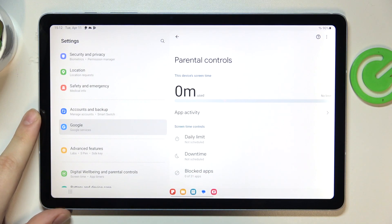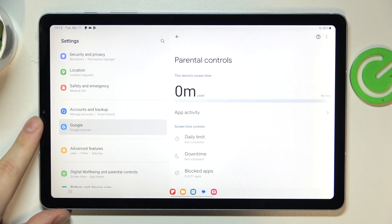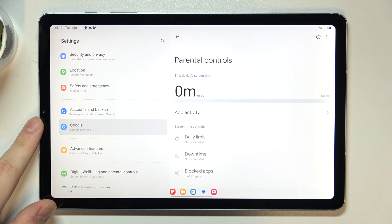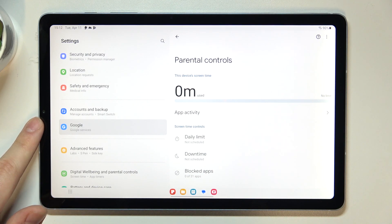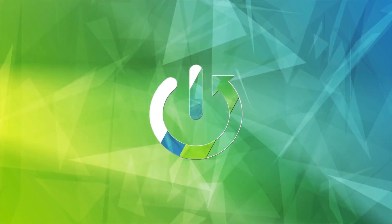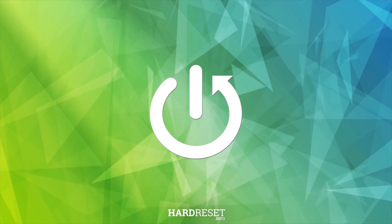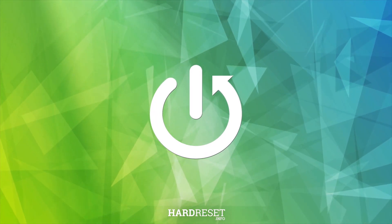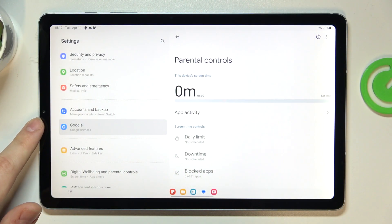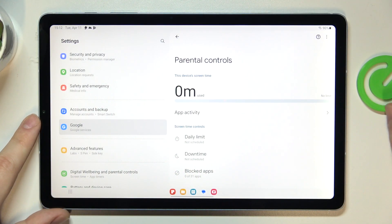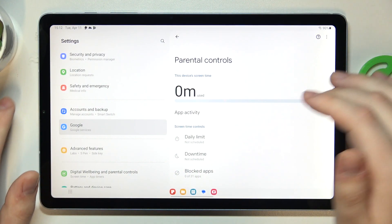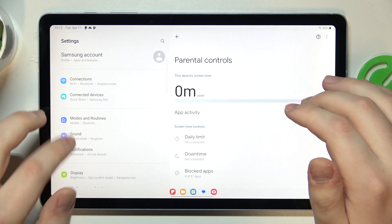This is Samsung Galaxy Tab S6 Lite and today I would like to demonstrate that you can bypass parental controls on this device. As you can see, my parental controls are indeed active.